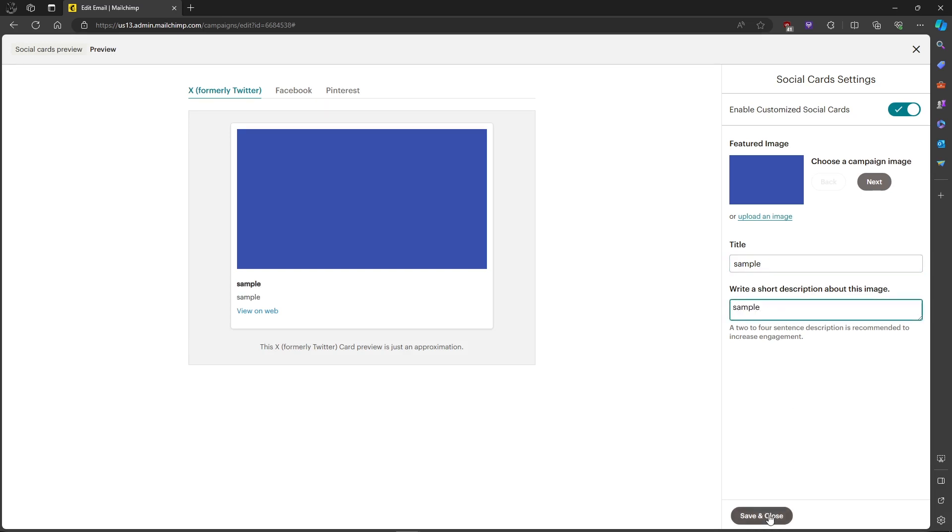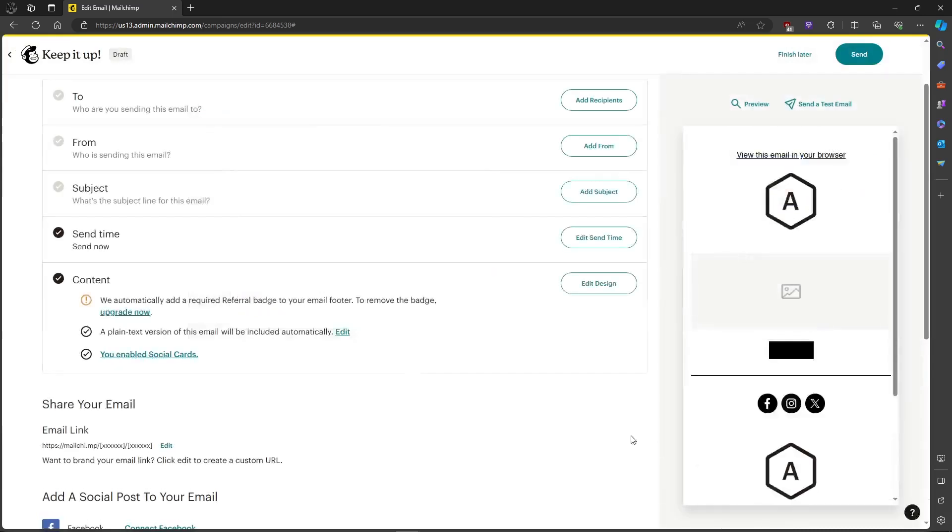Then just click on save and close, then it will be enabled. That's about it, that's how to enable social cards on Mailchimp. If you have any questions, please let me know down in the comments and I'll do my best to help you out.